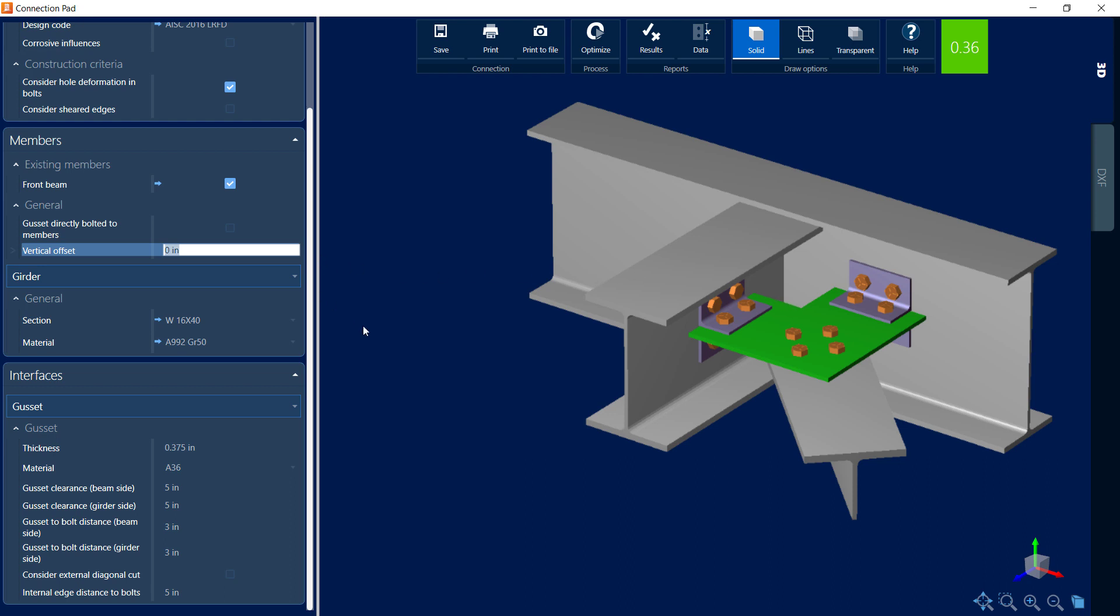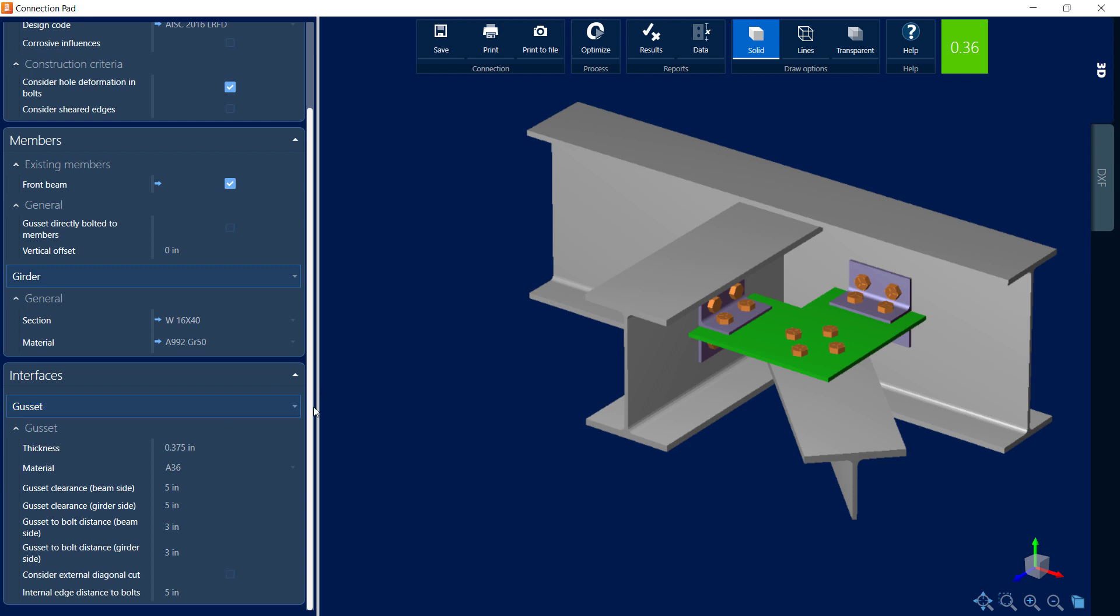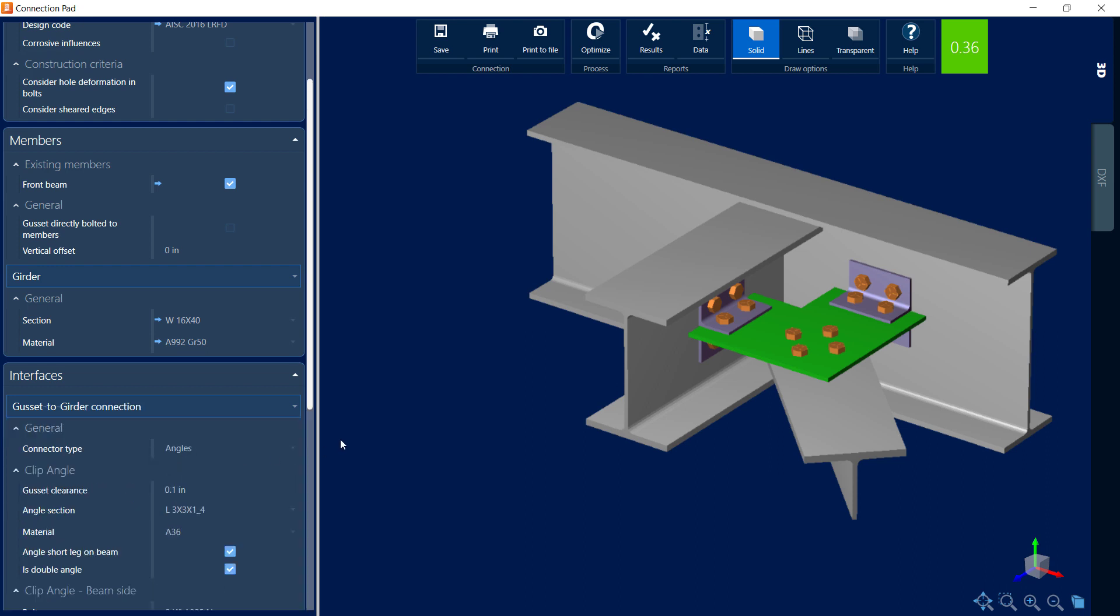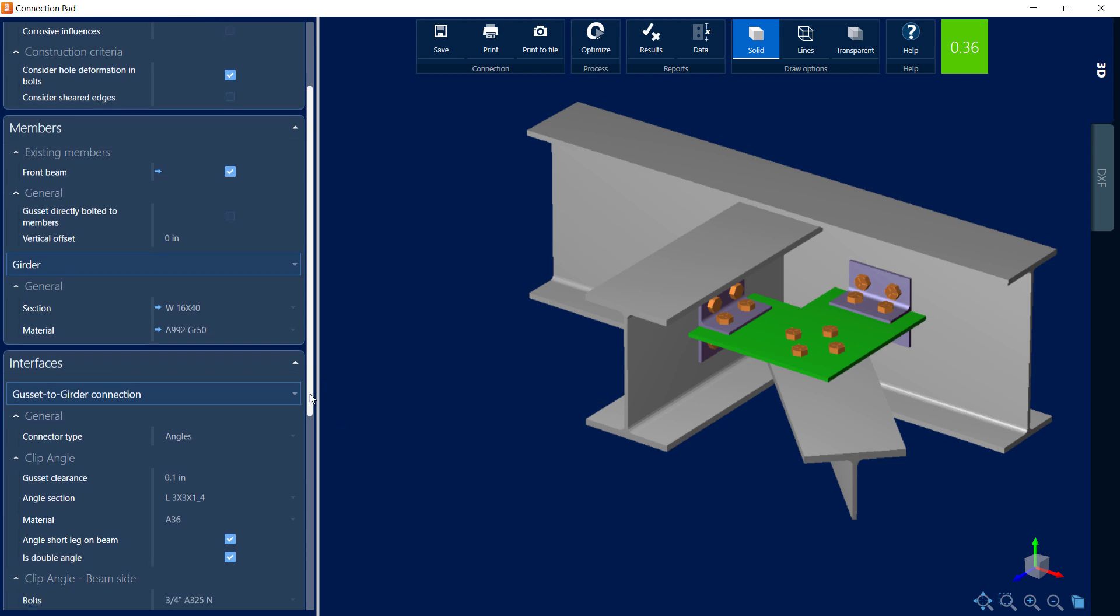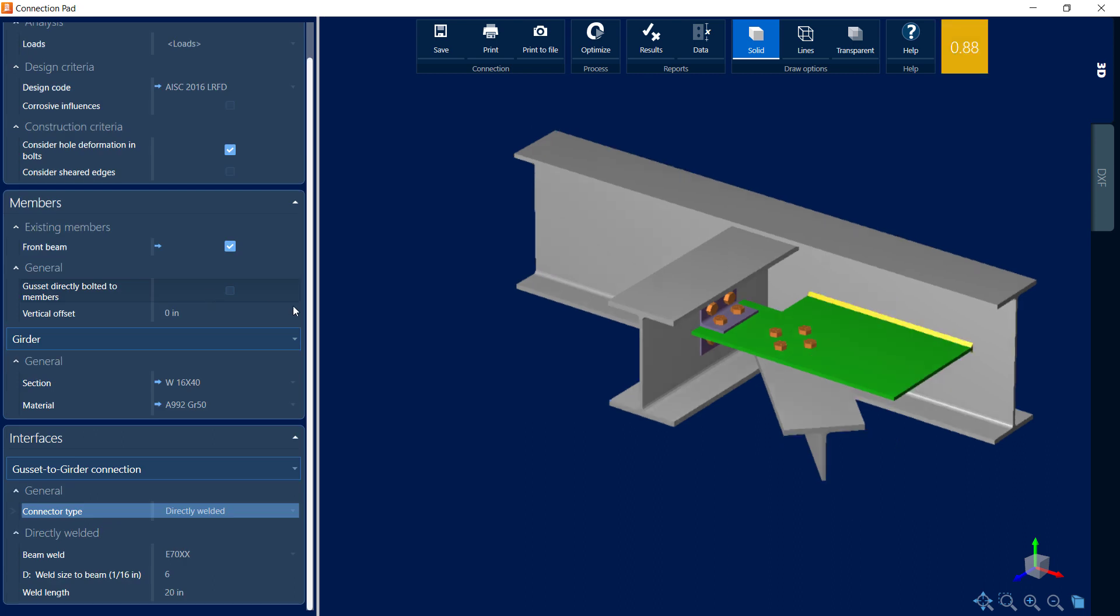Let's go ahead and scroll on down. Now for gusset connections each interface for the connection design is defined separately and you can access the different interfaces through this pull down menu. When the gusset option is selected you can see that you can modify the gusset plate itself including the thickness and material properties of the gusset. If I want to take a look at any of the gusset to girder connections, gusset to beam connections, or gusset to brace connections, I will go ahead and select those interfaces. Here you can see that the gusset will be connected to the girder through those clip angles and I can also investigate whether or not a welded connection might suit my needs.